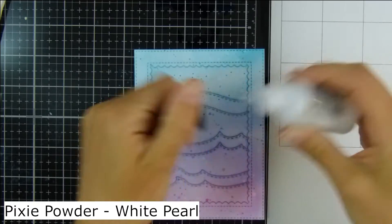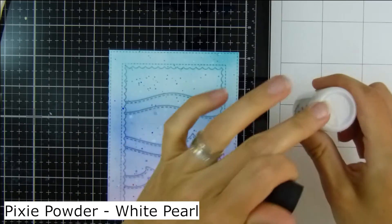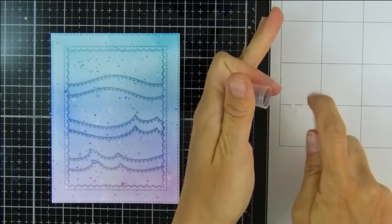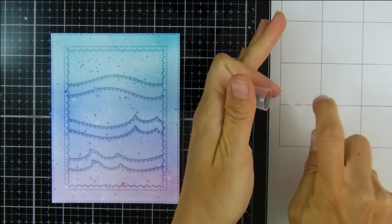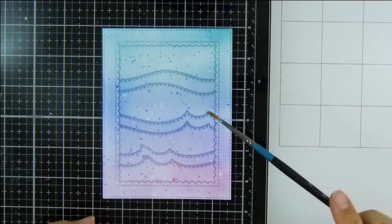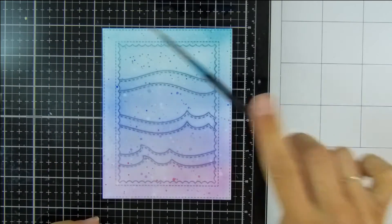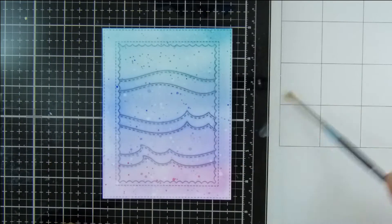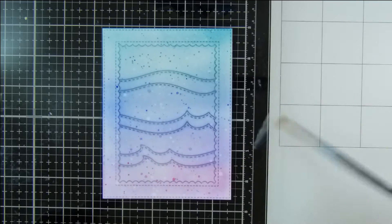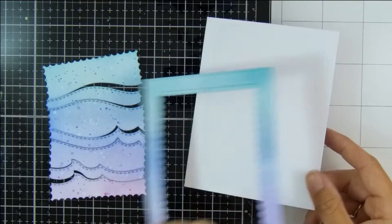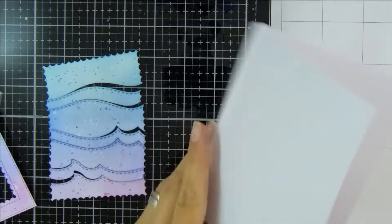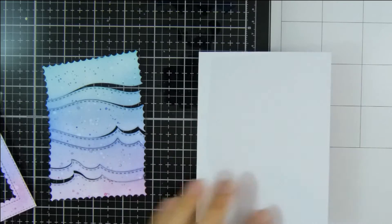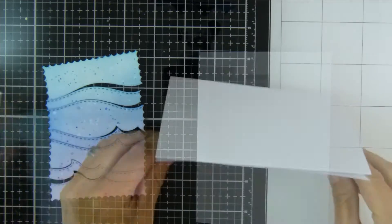Now to add a bit more shimmer I'm using this Cosmic Shimmer Pixie Powder in White Pearl. It's very similar in consistency to perfect pearls. I couldn't find my perfect pearls but this worked perfectly and just watered it down and tapped it onto my card panel there.